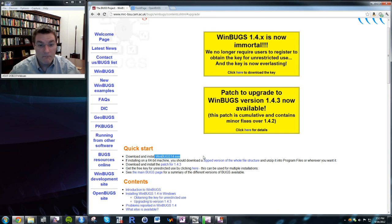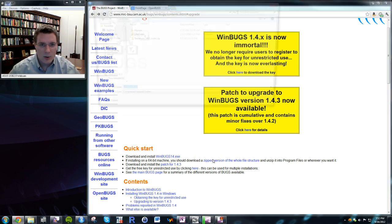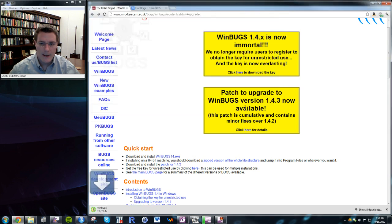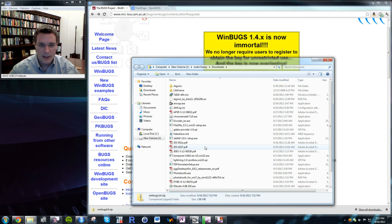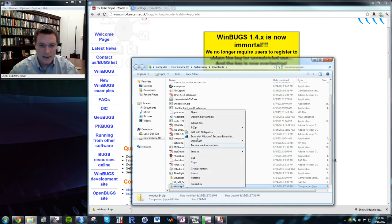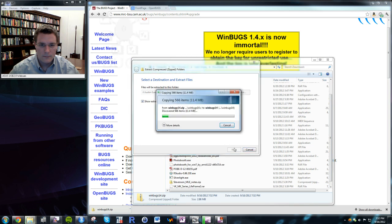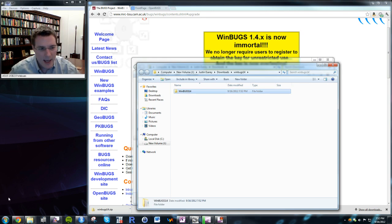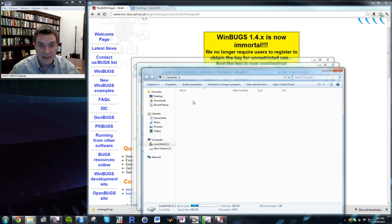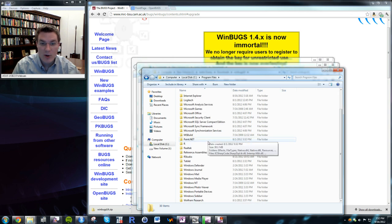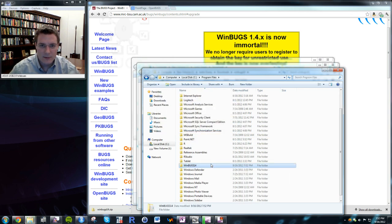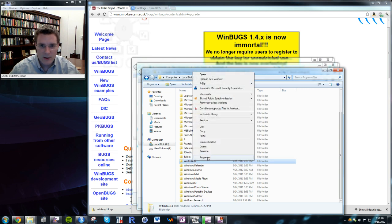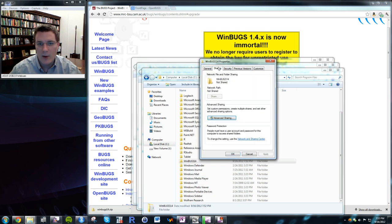If you have a 64-bit machine — and most modern computers are 64-bit — it's a little more complicated. You have to download and install the WinBugs14 program, open it up, unzip it, and then copy and paste it into your Program Files folder, which is where R expects it to be when calling WinBugs from R.